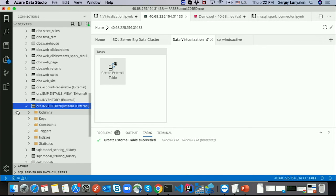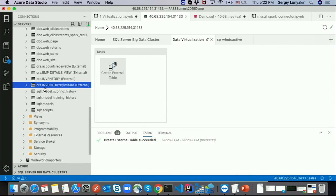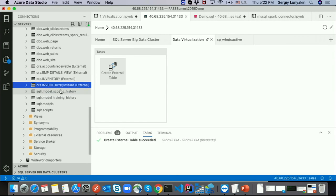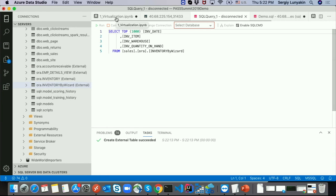I can select my table, see the structure, change the name for this table in my system, and create it. I can create it from the wizard directly, or generate a script to see how it looks and modify it.